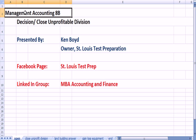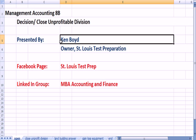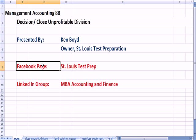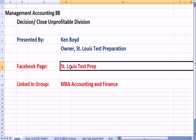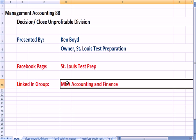Management Accounting 8: A Decision to Close an Unprofitable Division. This is Ken Boyd, the owner of St. Louis Test Preparation. Here is our Facebook page, St. Louis Test Prep, and our LinkedIn group, MBA Accounting and Finance.